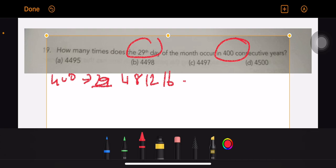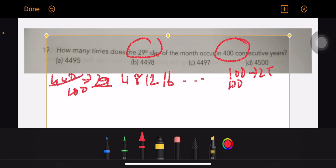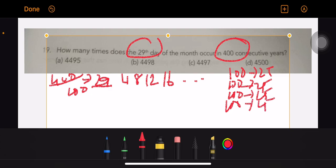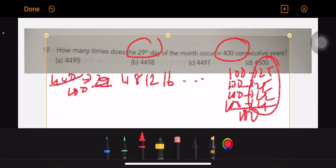So you will reach 100 years. Next 100 years - there will be 25 leap years. Then the next 100 years, 25 years. Next 100 years, 25 years. So the total of 100 years: 25, 25, 25, 25 is 100. So in 400 years there are 300 years.